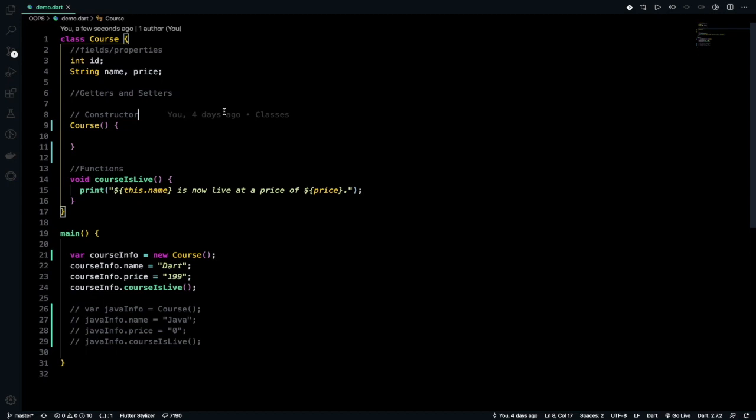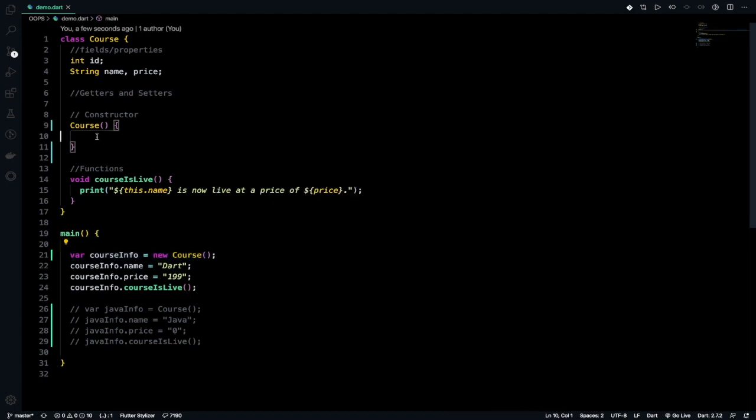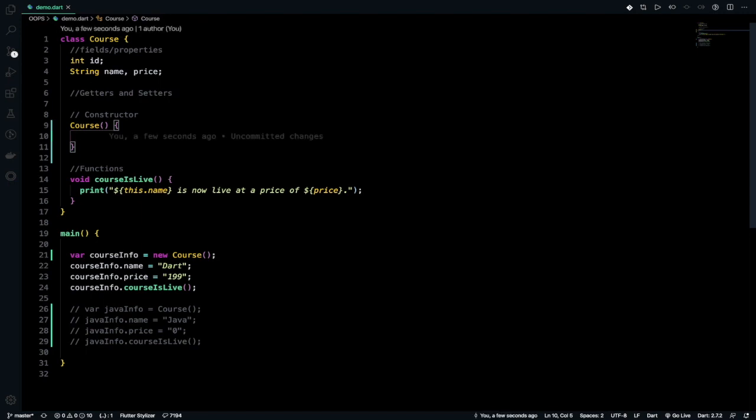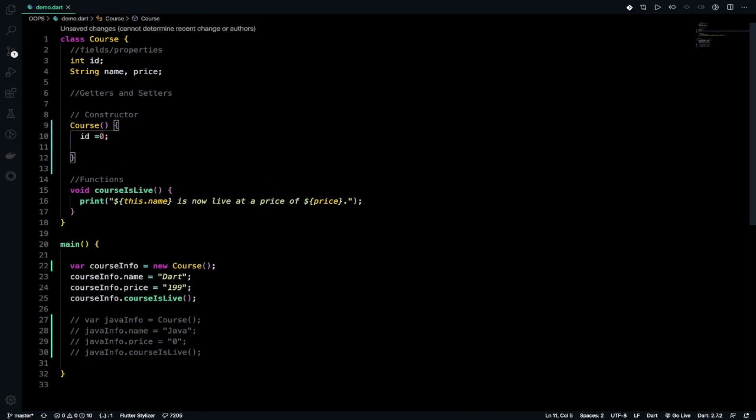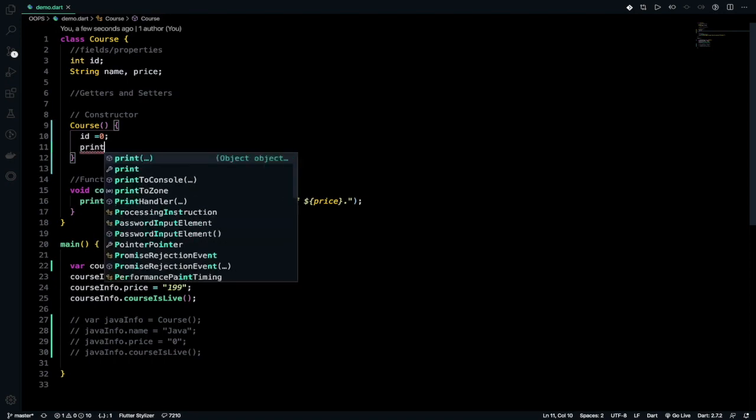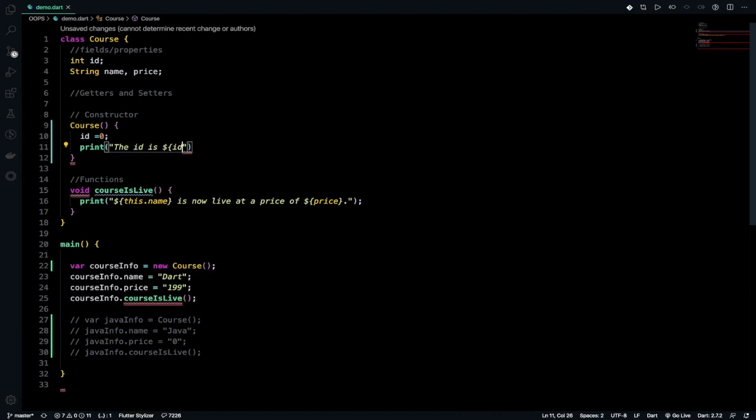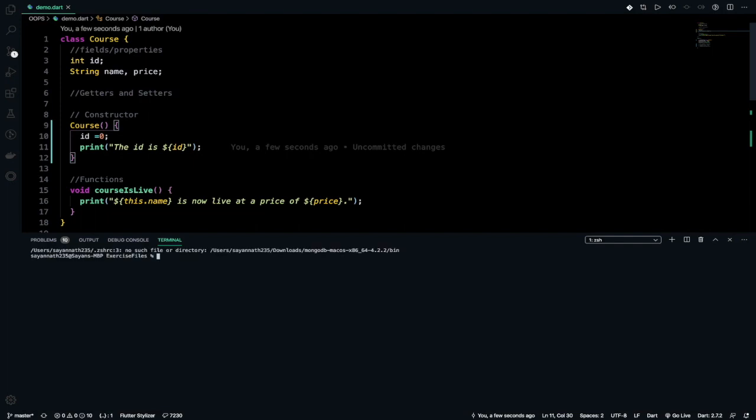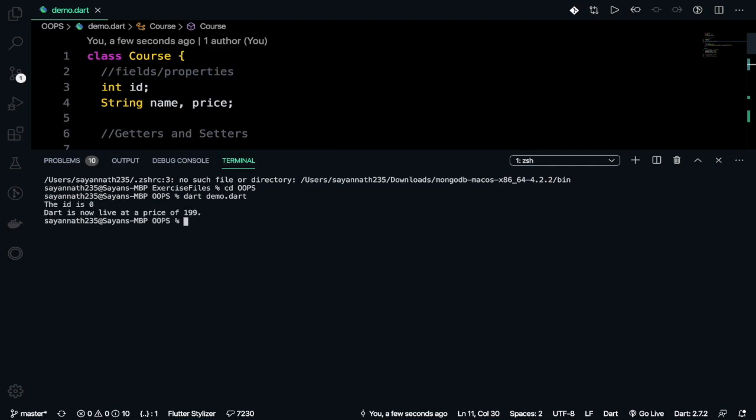When you're creating this object, the constructor is initialized, and any statement in the block will get executed. If I take the ID defined in line 3 and initialize it with 0, then I can print the ID. Let's run our program. I'll zoom in, then run dart demo.dart.